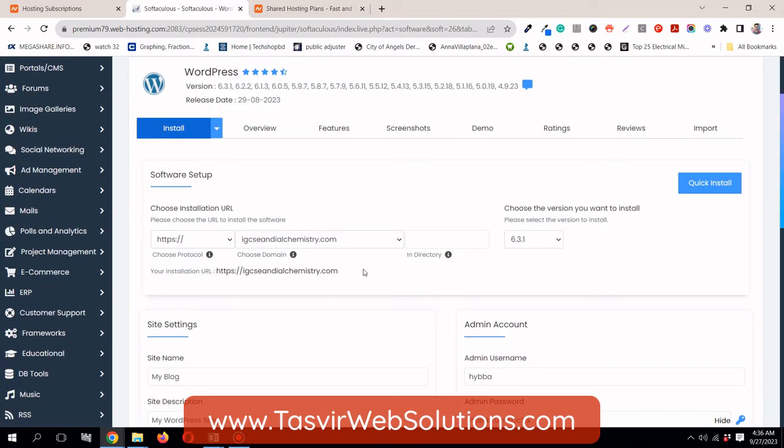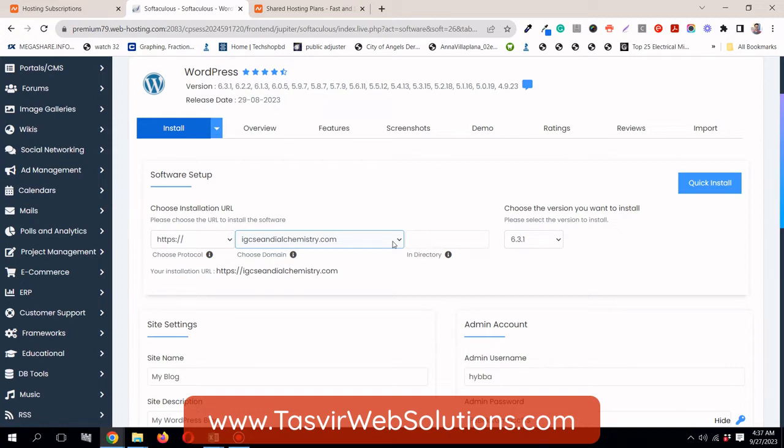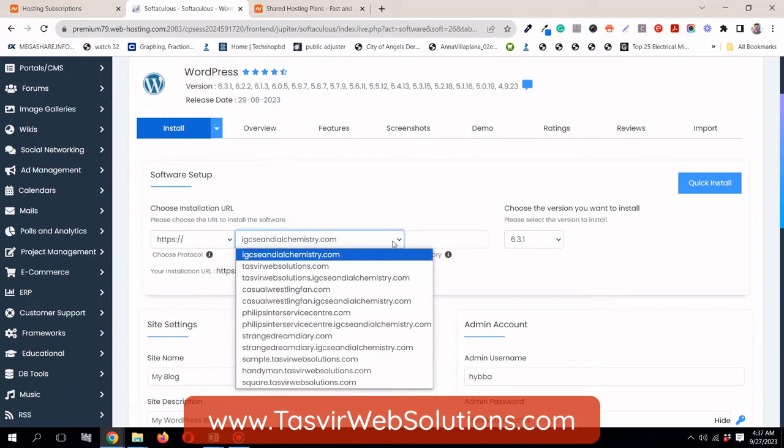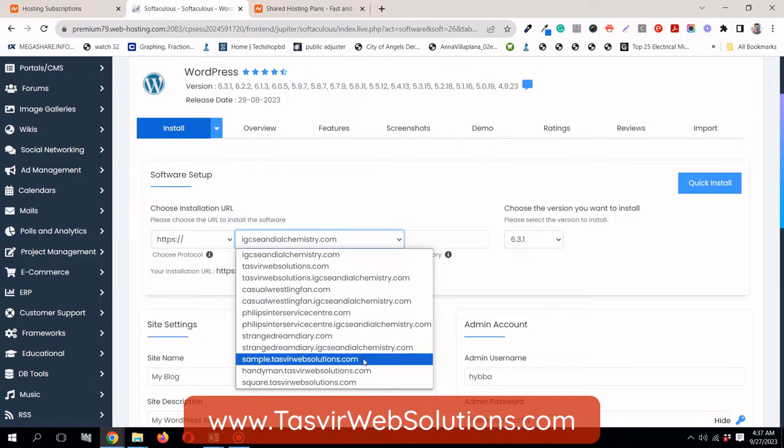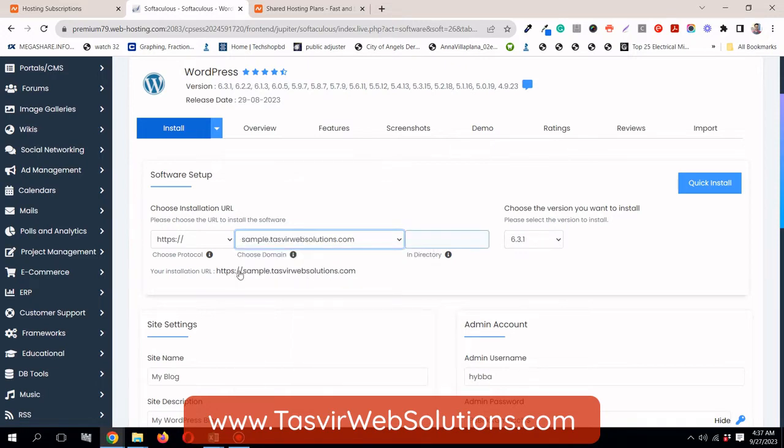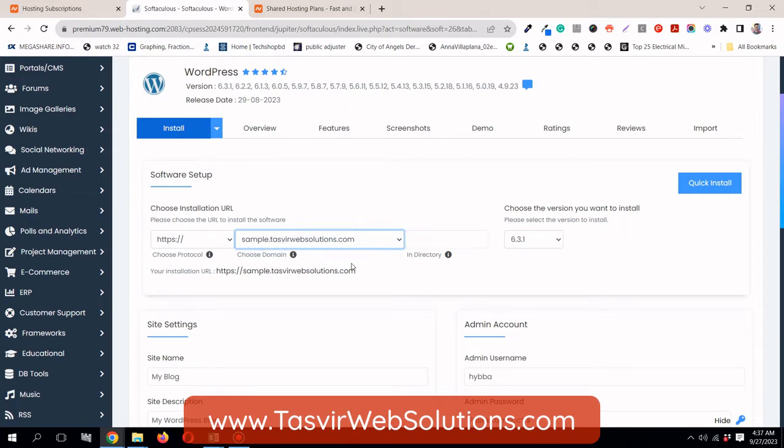And then what you need to do, you need to choose the domain or the host or the subdomain where you are going to install the WordPress website. What I am going to do, I have created a subdomain for this kind of task.